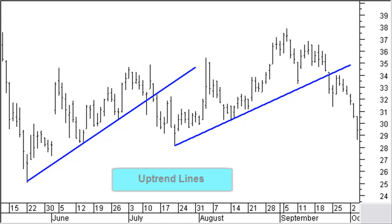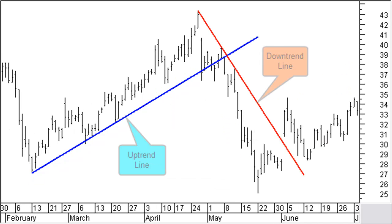A closing price break below the uptrend line indicates a change in trend. A downtrend line has a negative slope and is formed by connecting two or more lower high points. As long as closing prices remain below the downtrend line, the downtrend is intact. A break above the downtrend line with the closing price indicates a change of trend and is a buying signal.